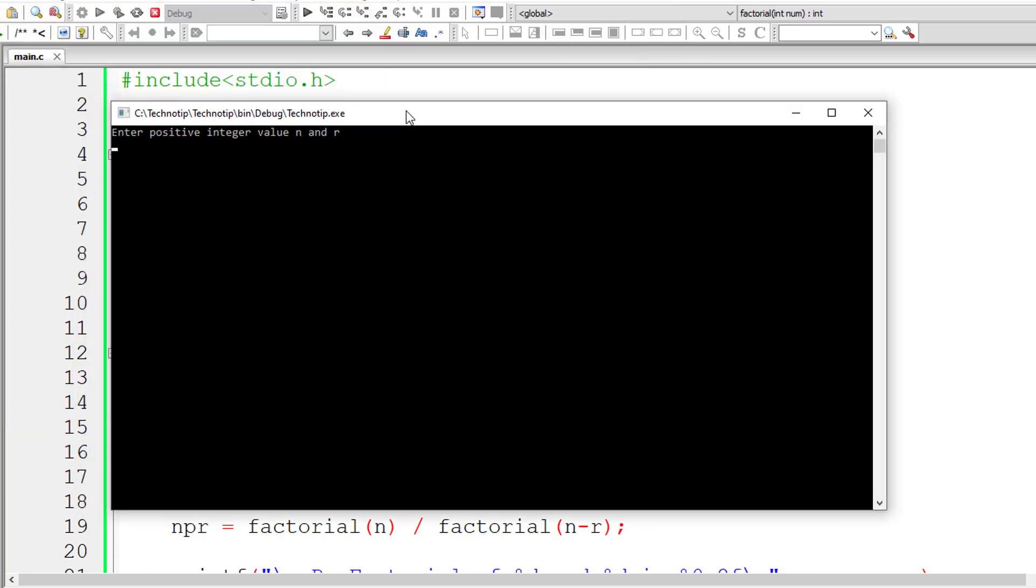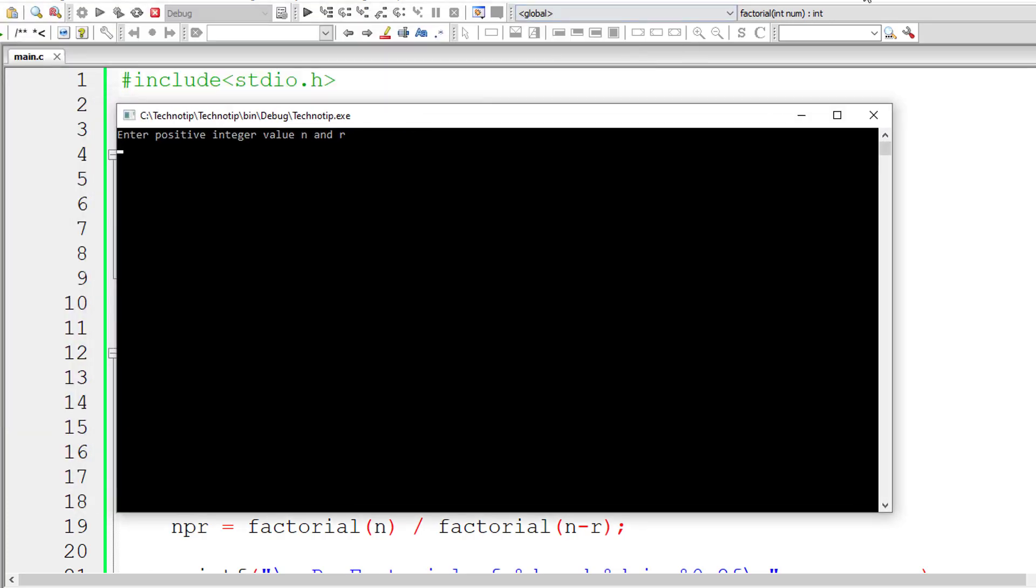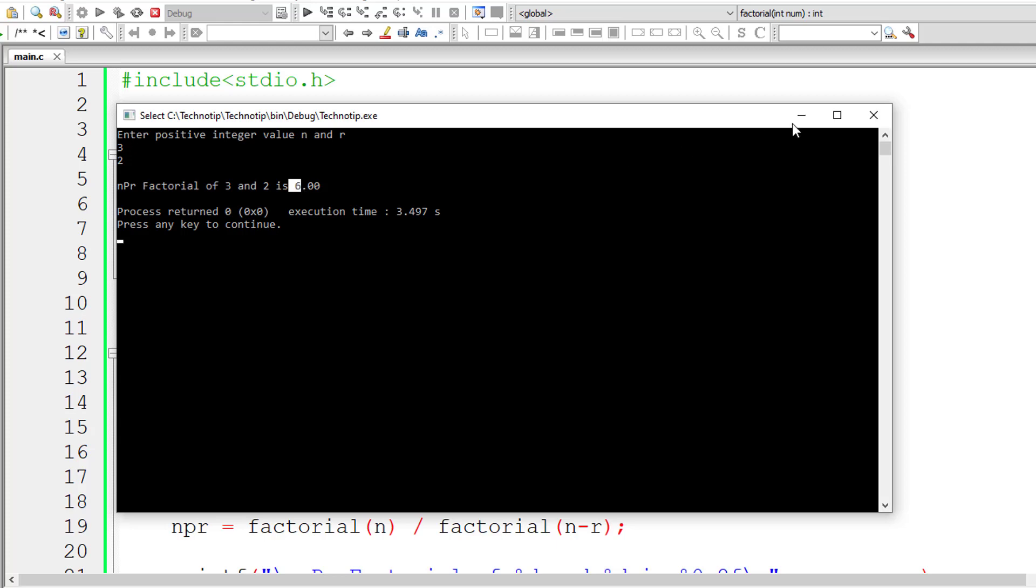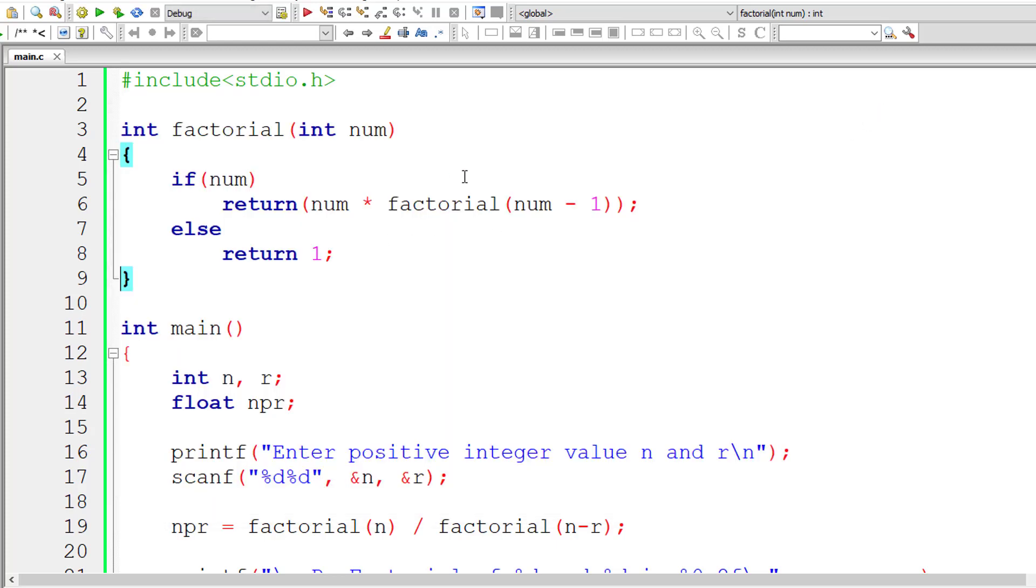Let's check the result. I'll give 3 and 2, 3 for n and 2 for r. The permutation, that is nPr factorial, is 6.